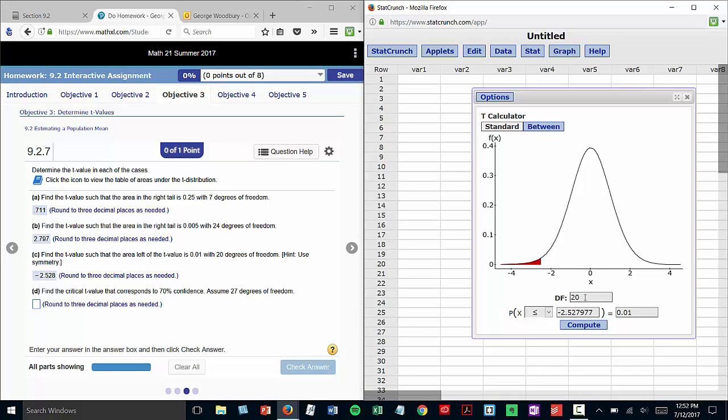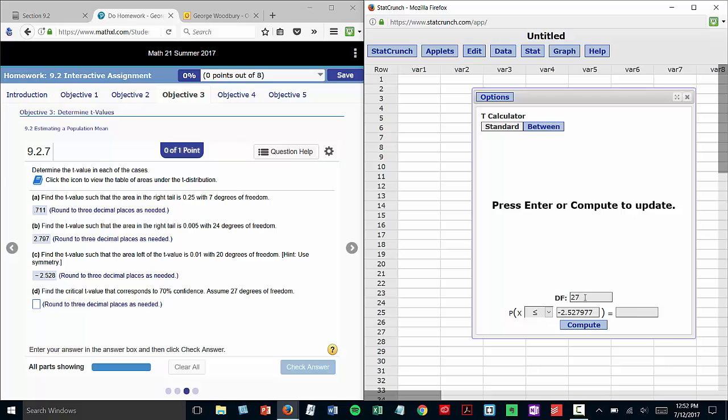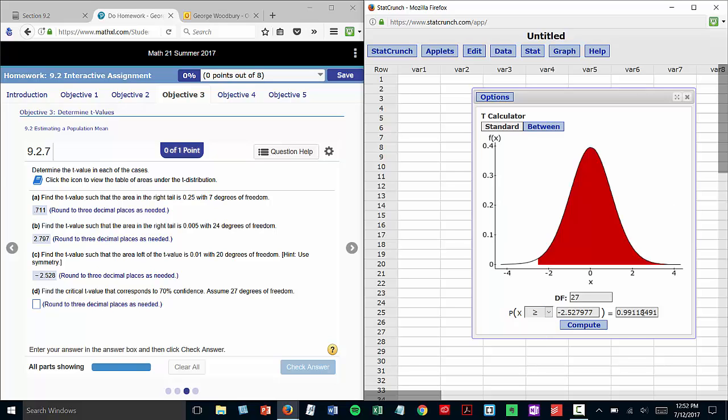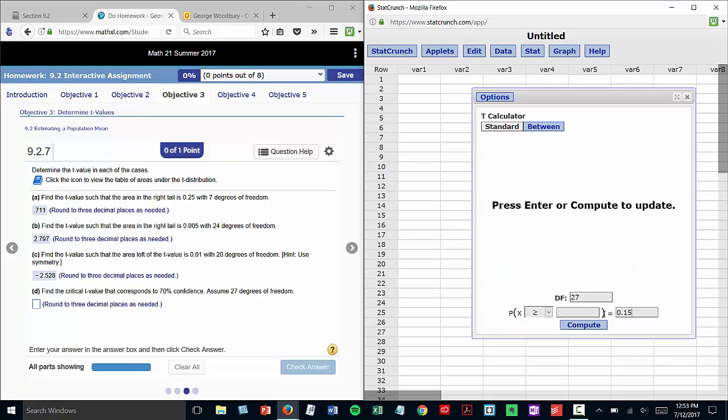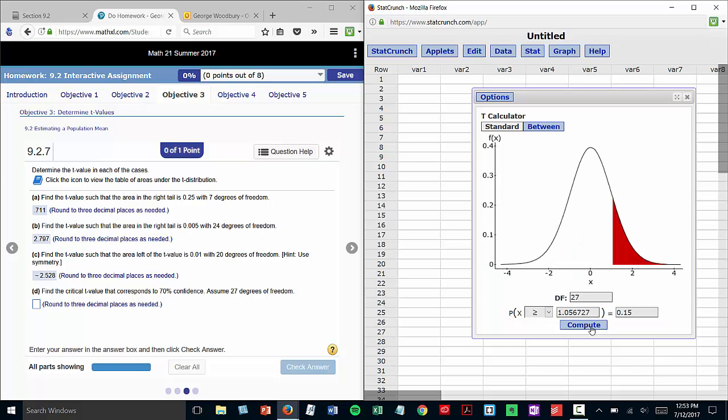Degrees of freedom are 27. I'm going to switch it to greater than or equal to because I do need the right tail value for a confidence interval, and then I will enter that area that we calculated, 0.15. Click Compute, and to three places, that's 1.057.